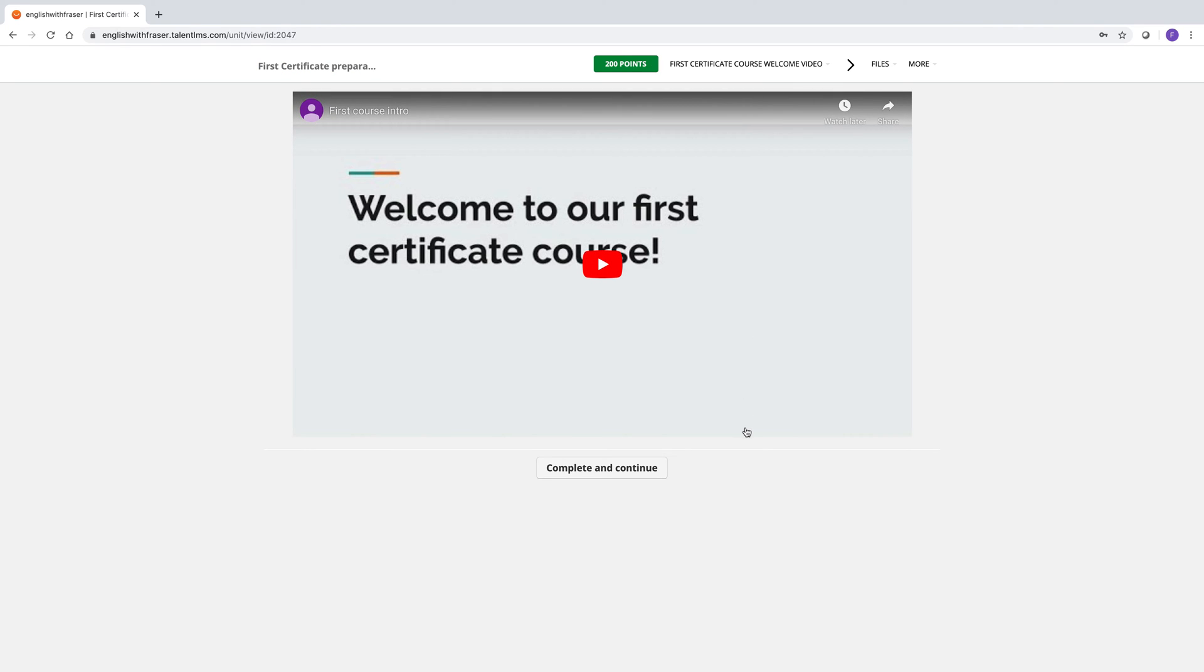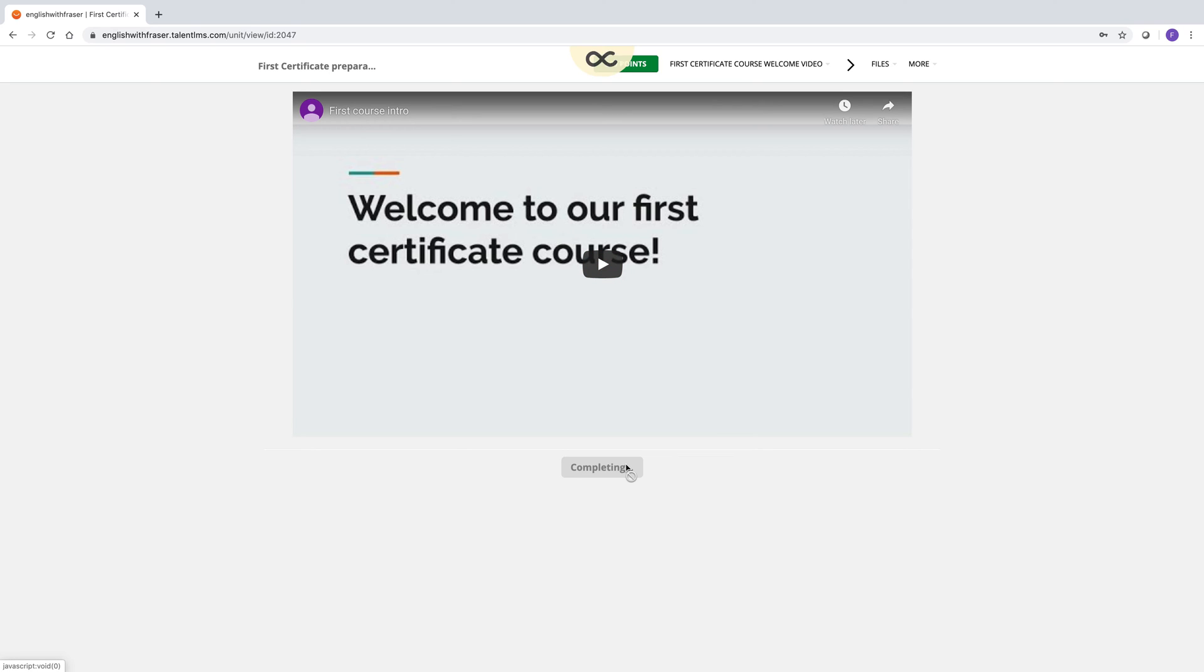The very first thing on here is a video that's a little presentation to the course. You can watch it, of course. And pay close attention to the vocabulary. When you've finished watching the video, click complete and continue.